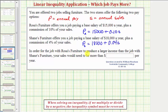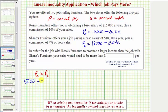In order for the job with Rosa's Furniture to produce a larger income than the job with Shane's Furniture, we want to determine when P sub R is greater than P sub S. P sub R equals 15,000 plus 0.10S, and we want to know when this is greater than P sub S, which is 18,000 plus 0.04S.